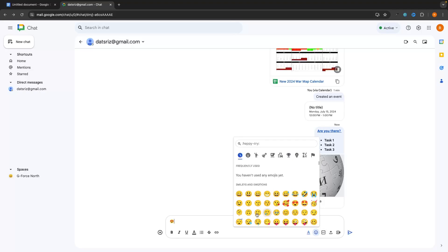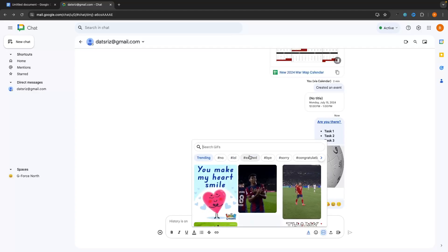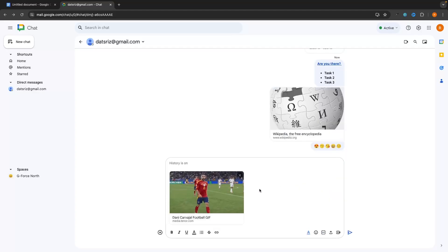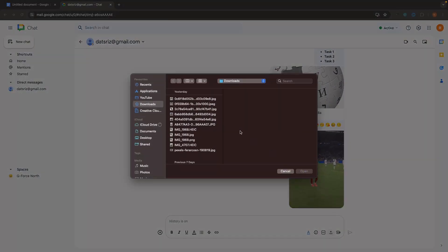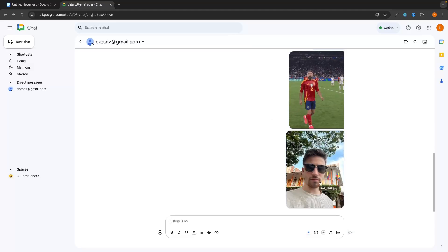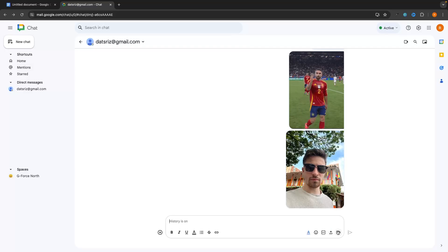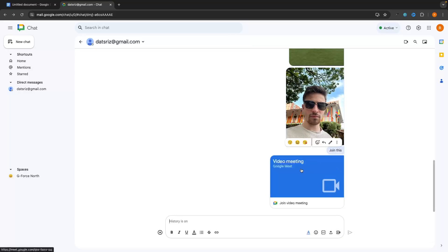A few other options are available in the message area: we can add emojis, add GIFs from a selection to add humor to the conversation, and upload files directly from your computer. The final option is to link the person directly to a Google Meet, so both of you can click 'Join this meeting' and instantly be brought into Google Meet for a conversation.